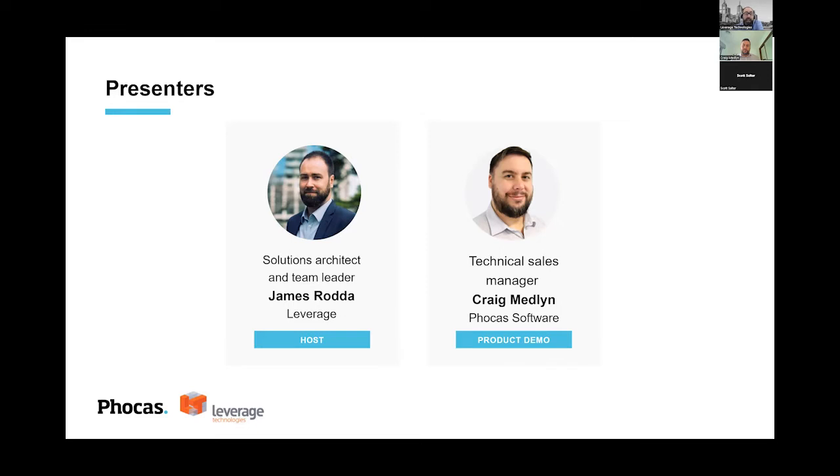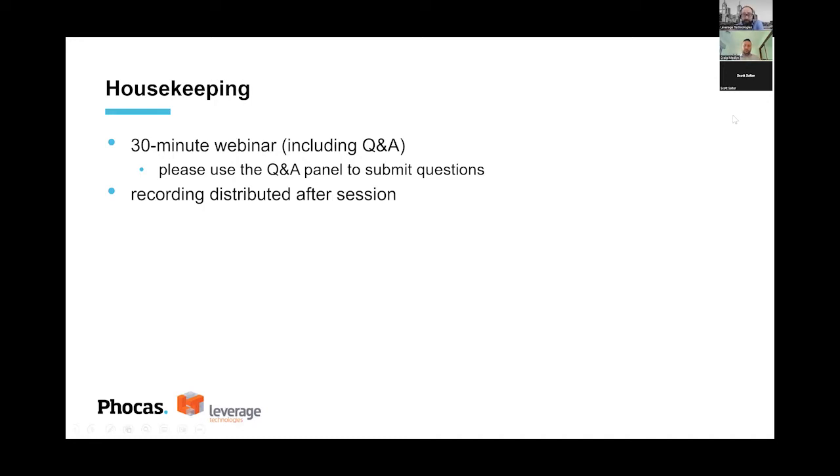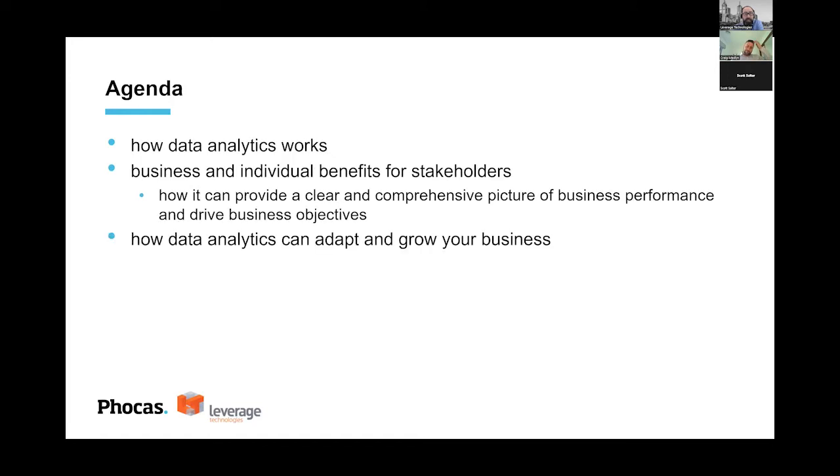Just some housekeeping before I hand it over to Craig. We're aiming for the webinar to be 30 minutes long with a Q&A session at the end. In regards to the Q&A, please put any questions in the Zoom Q&A panel. We'll be also recording this webinar. We'll be emailing links shortly after the session concludes so you can watch it again or share it to your colleagues. So what I'll be doing is handing over to Craig now. Go for it, Craig.